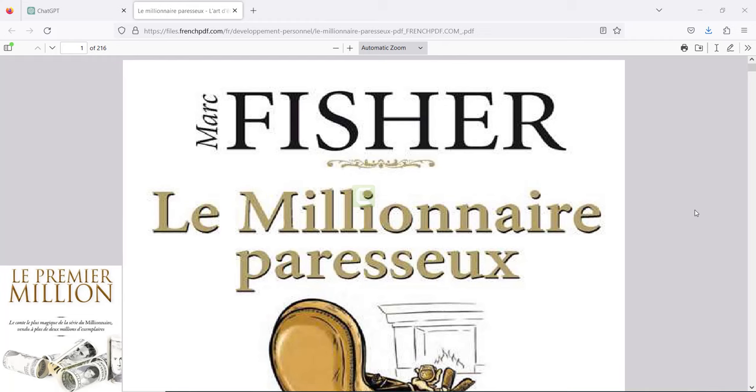Hey guys, I'm very excited to share with you this amazing book from Marc Fisher that's talking about the lazy millionaire. We're going to go through this book quickly and highlight the key evidence. If you're new to this channel, I invite you to subscribe, turn on notifications, and comment below. If you have a specific topic to discuss, feel free to comment as well.